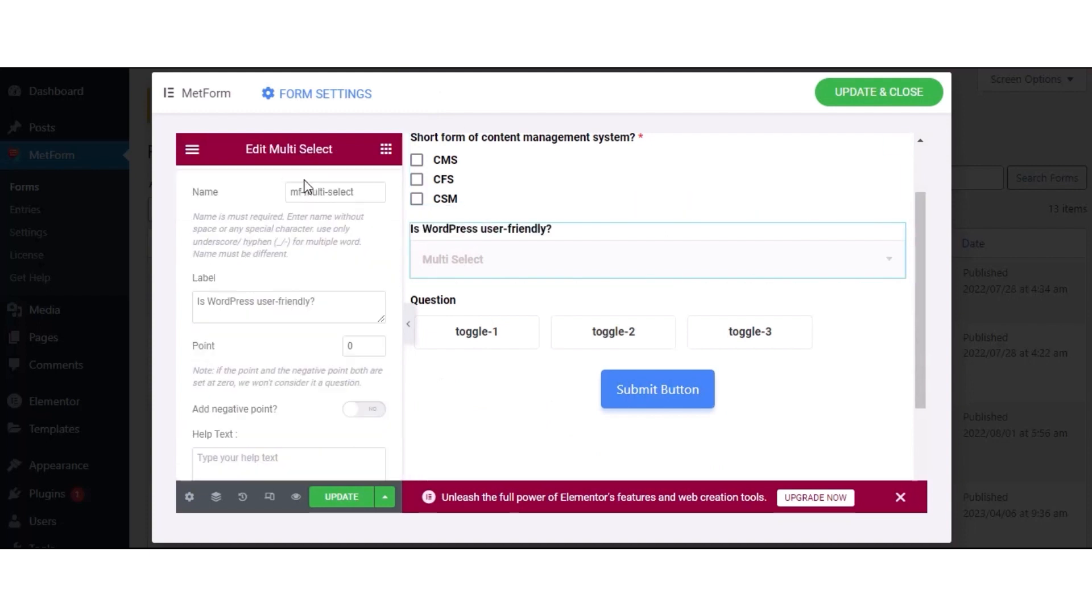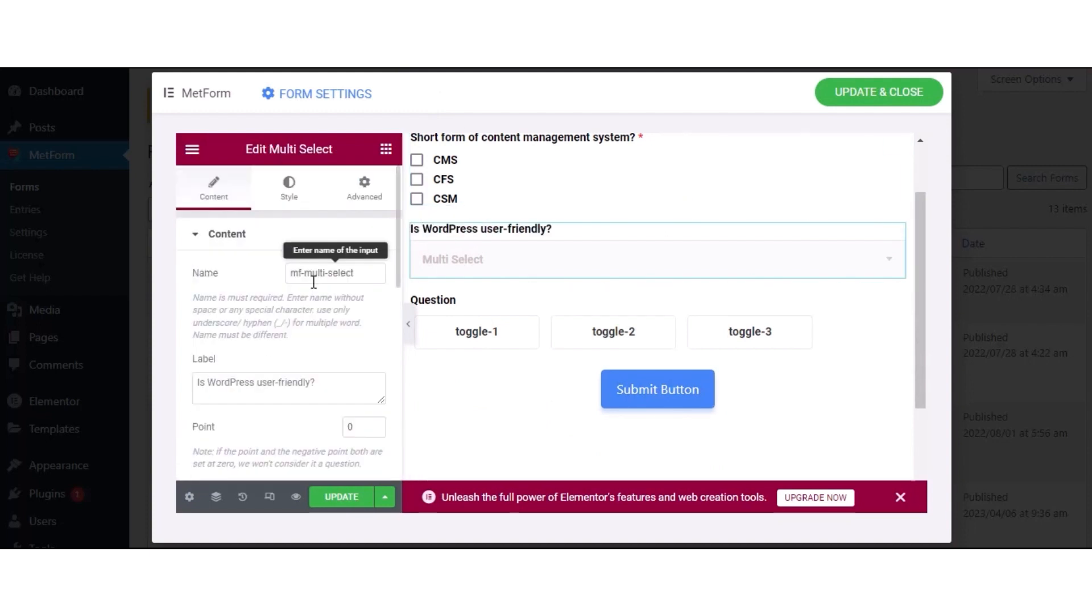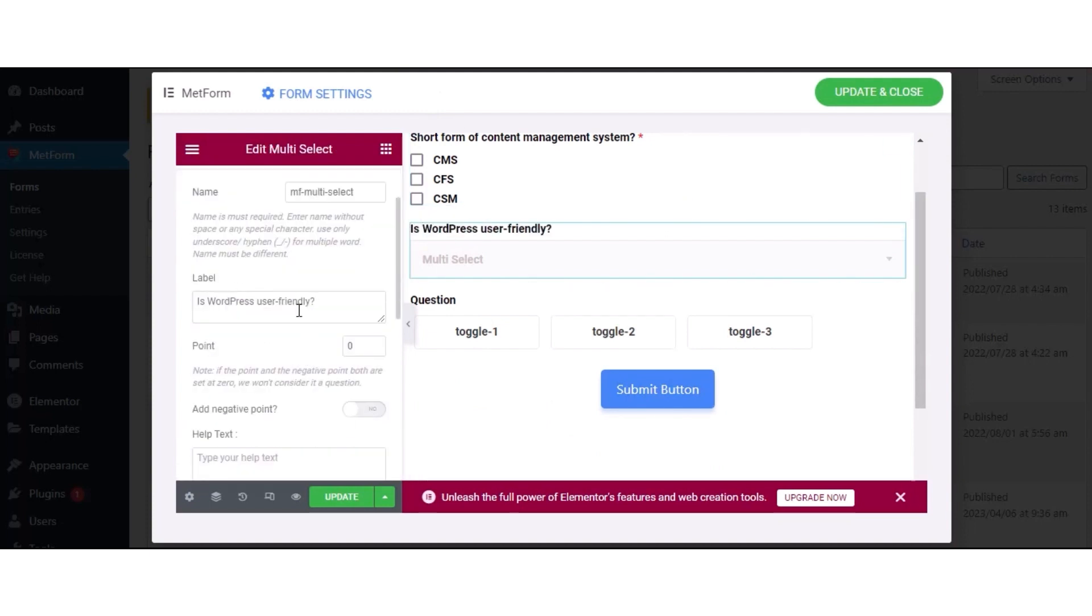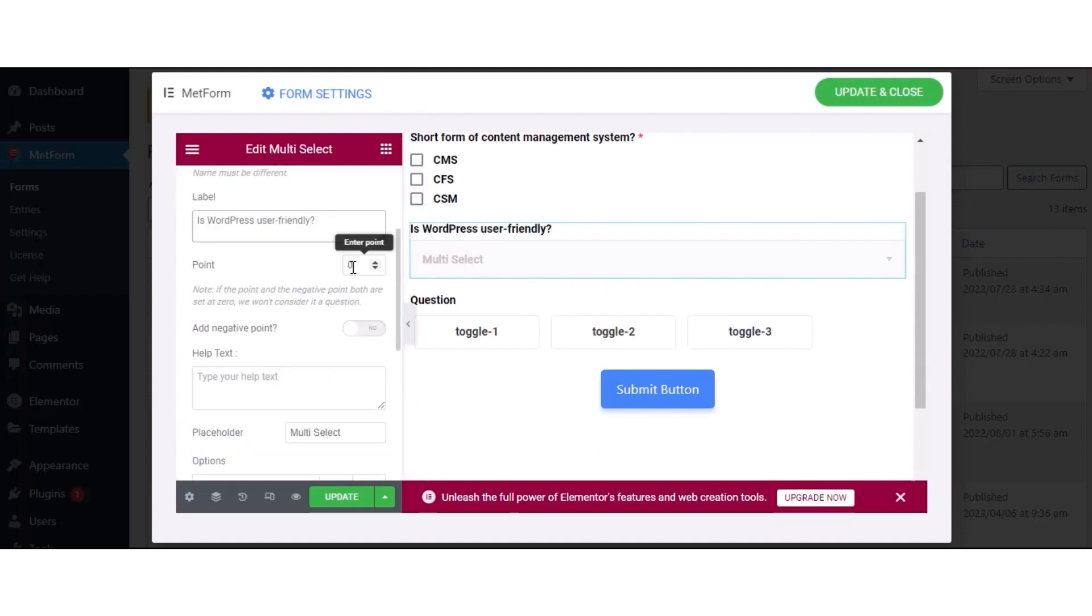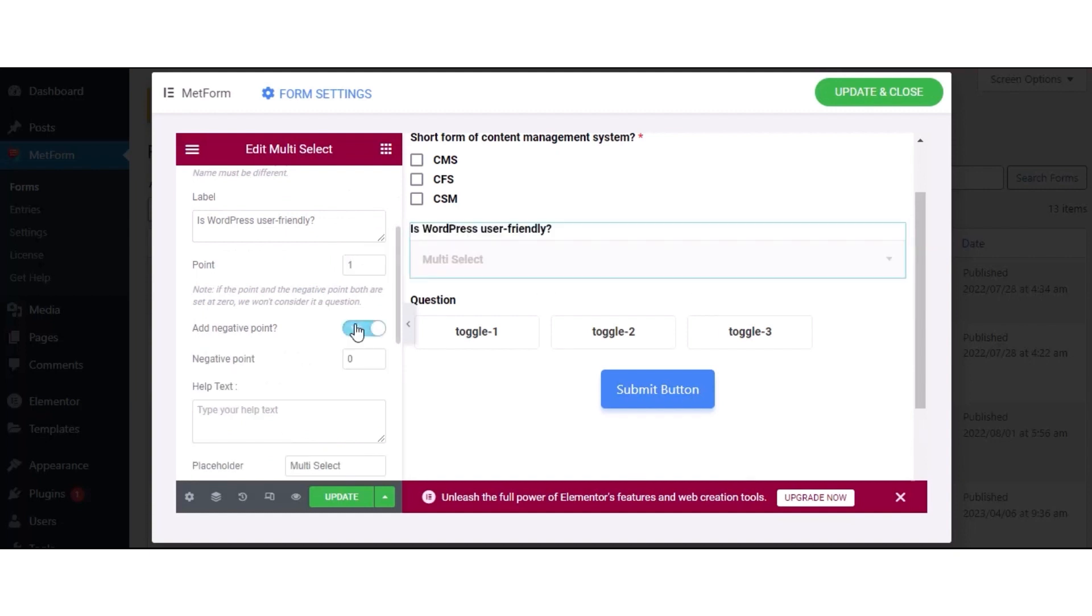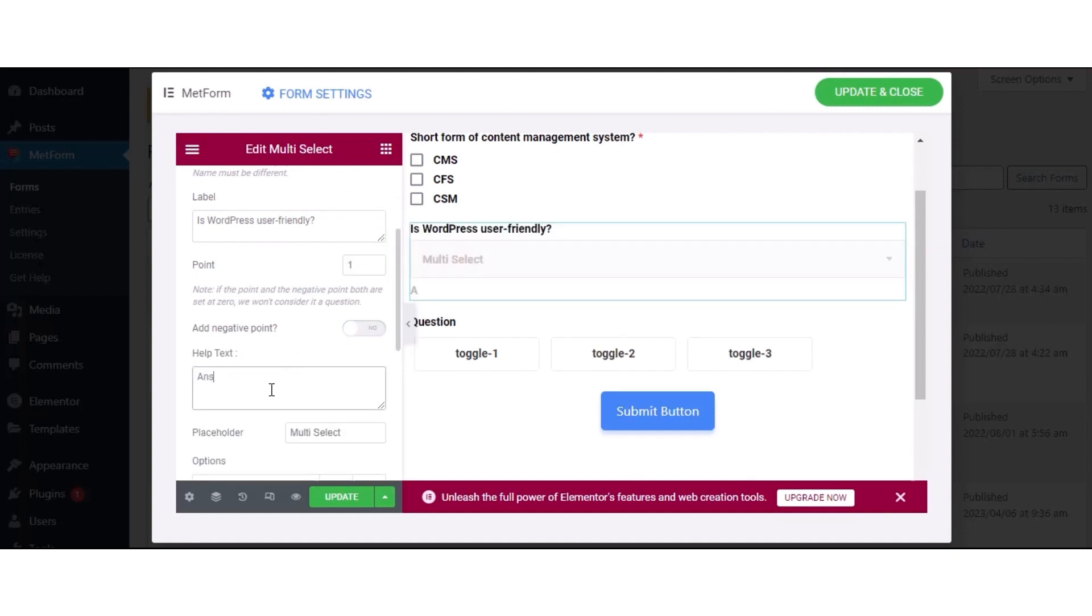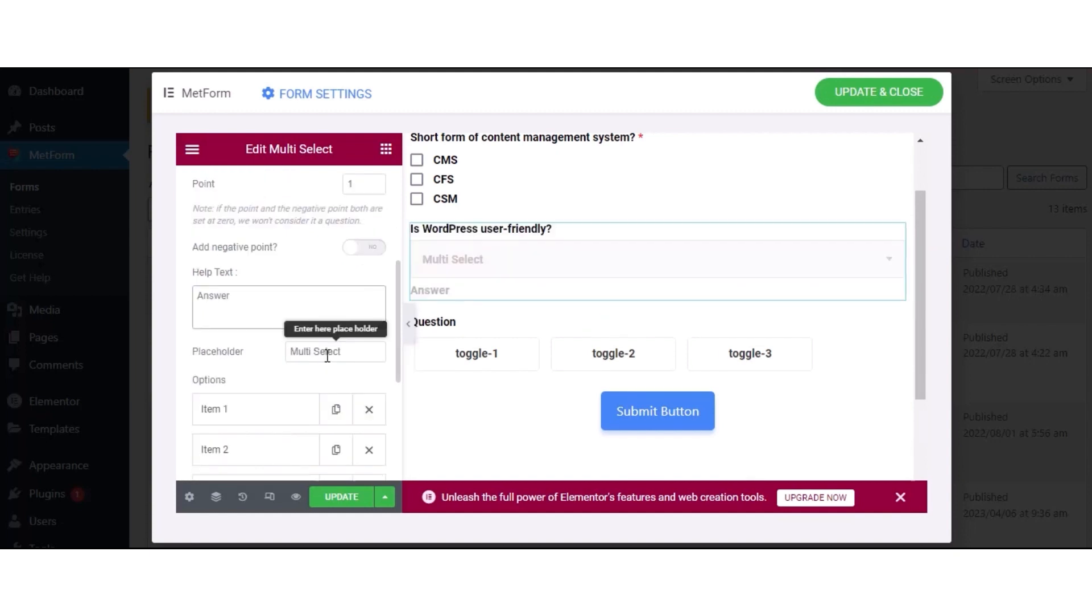Then, press the multi-select field and add name, label, points, negative point, help text, placeholder, and options like before.